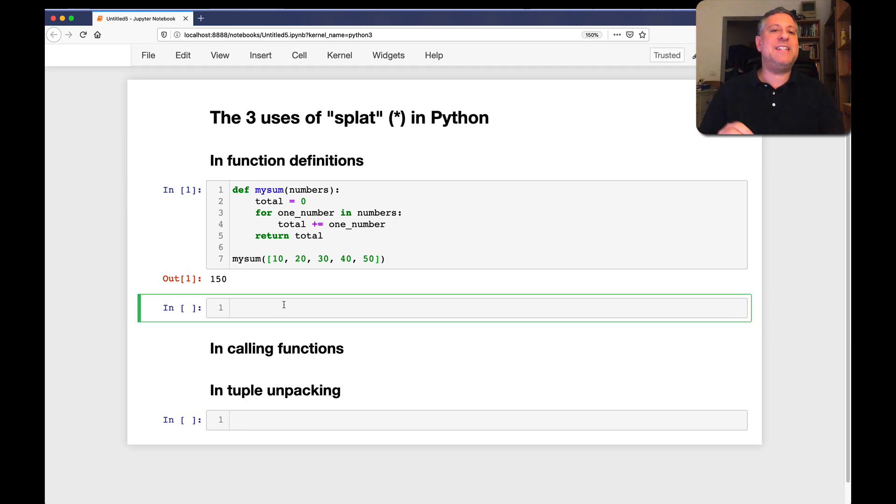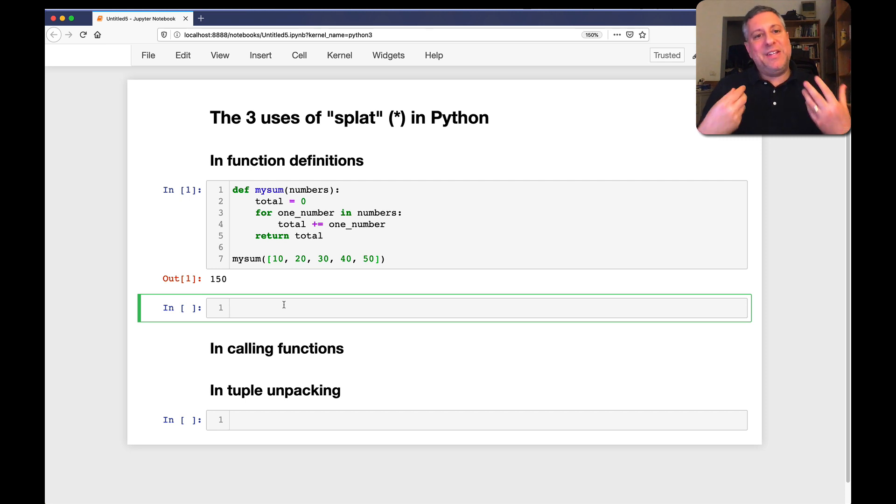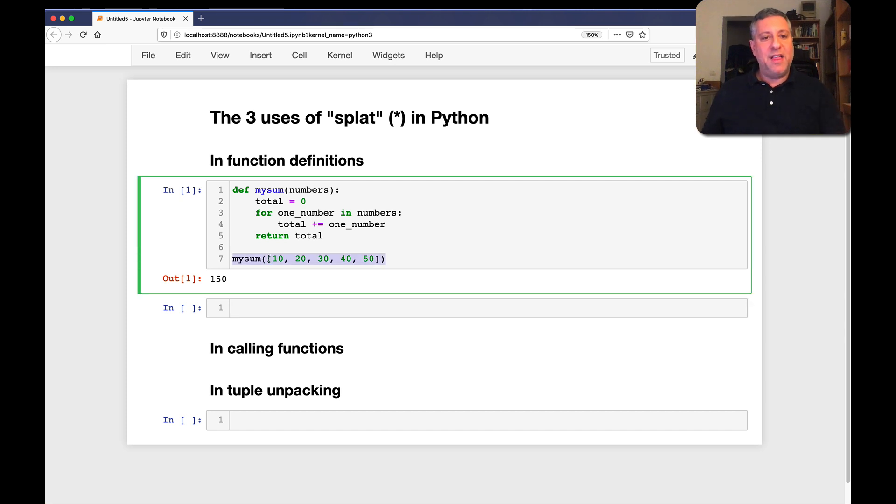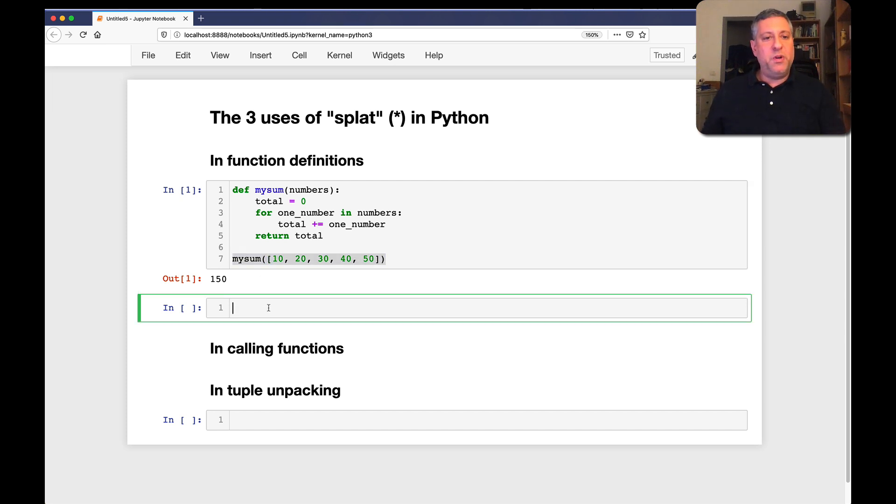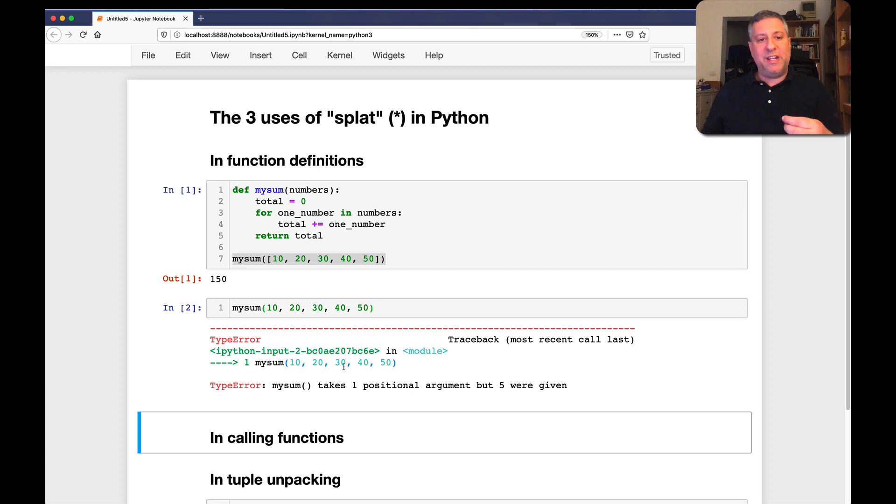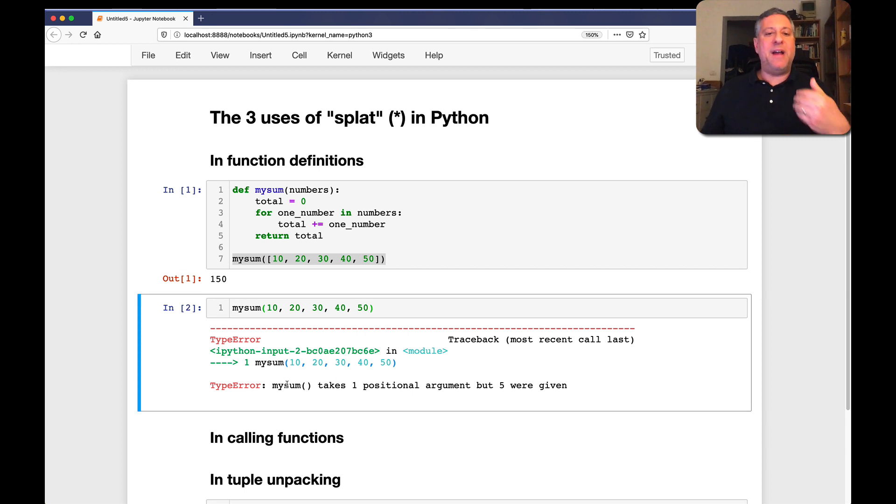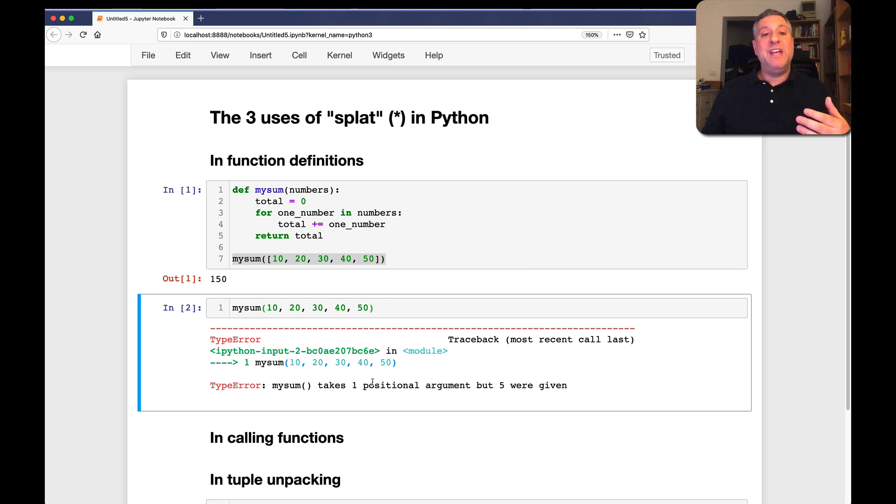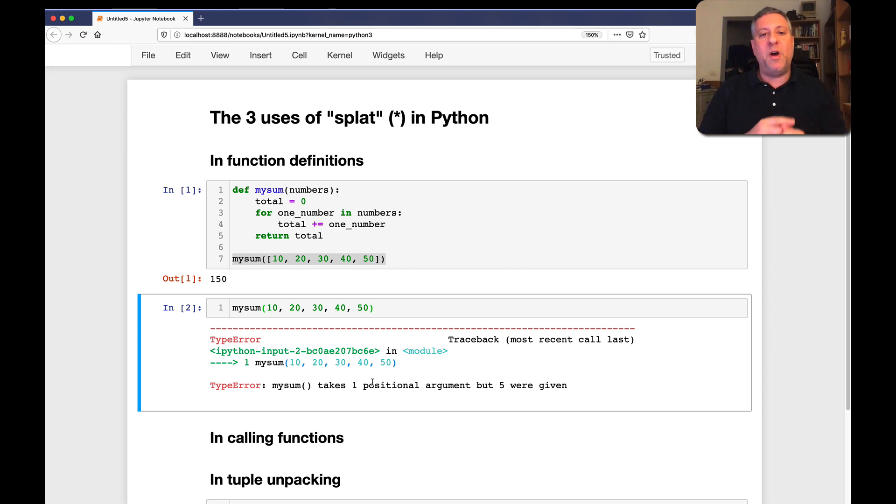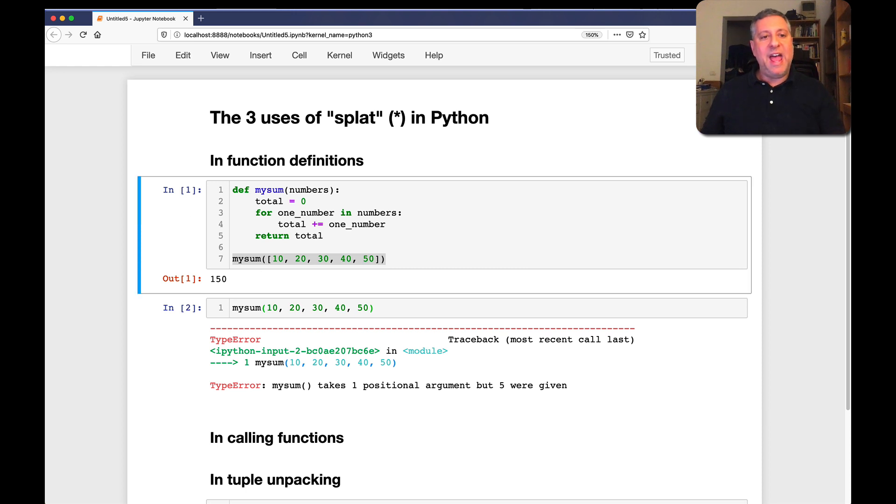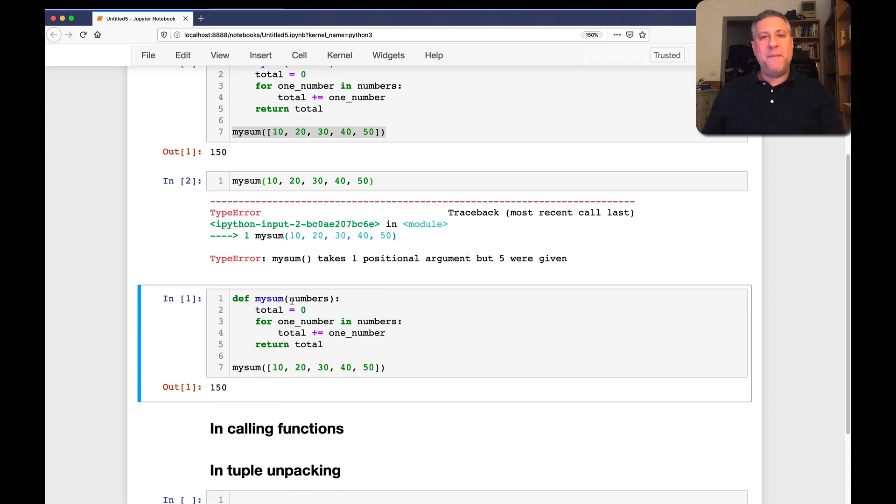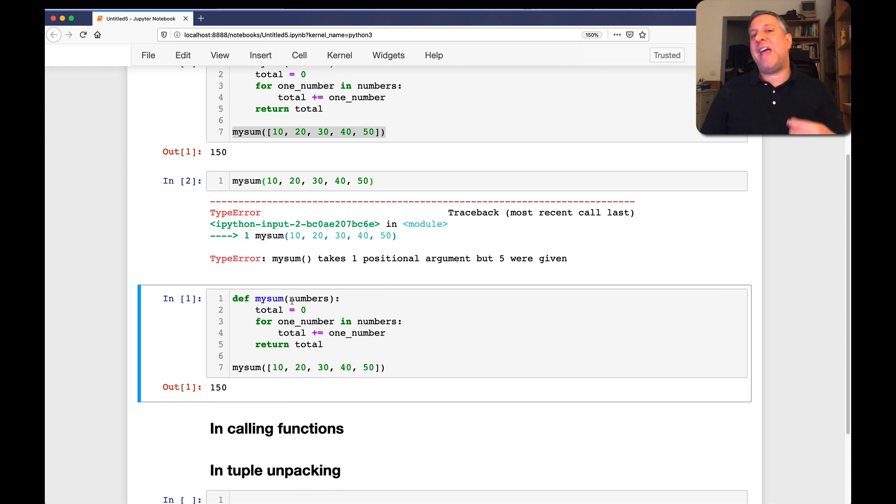And there's nothing technically wrong with this. But it sometimes feels a little weird to write a function like this. It feels a little more natural if I could just pass the arguments directly. Wouldn't it be nice if I could say just mySum of 10 through 50? Yeah, that would be great. There's just one problem. It won't work. And the reason it won't work is, as Python tells us, mySum takes one positional argument, but we gave five. It's only expecting one positional argument.